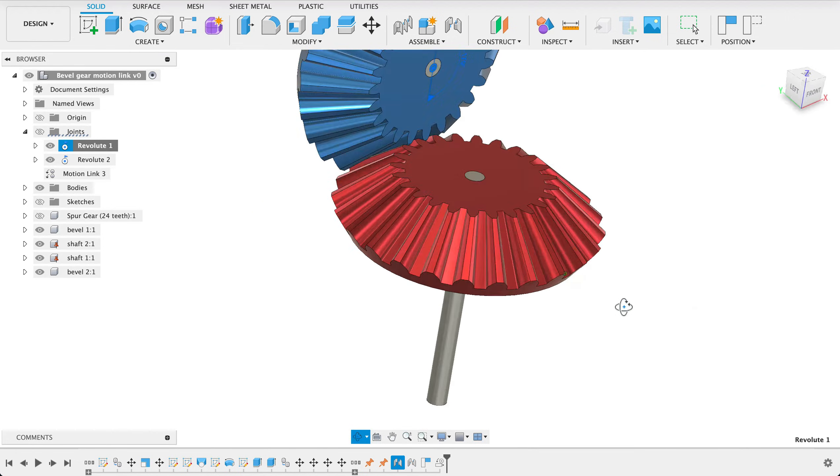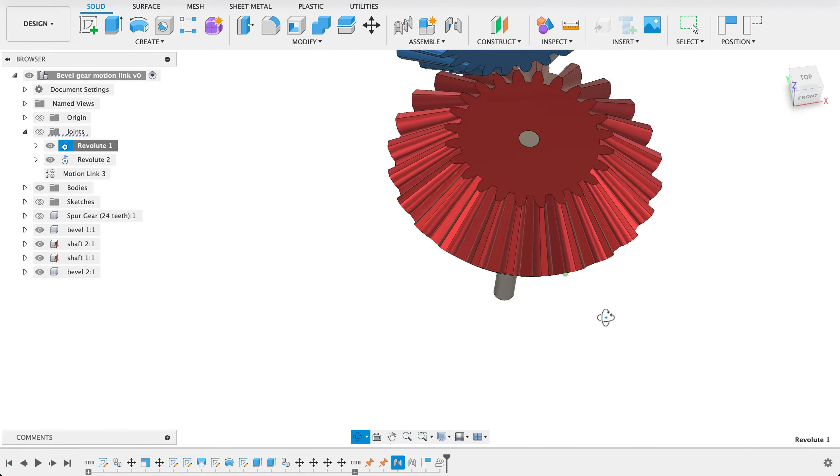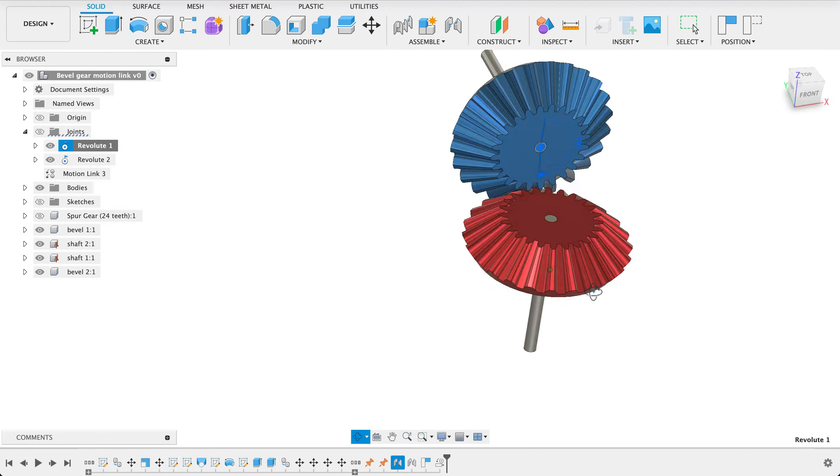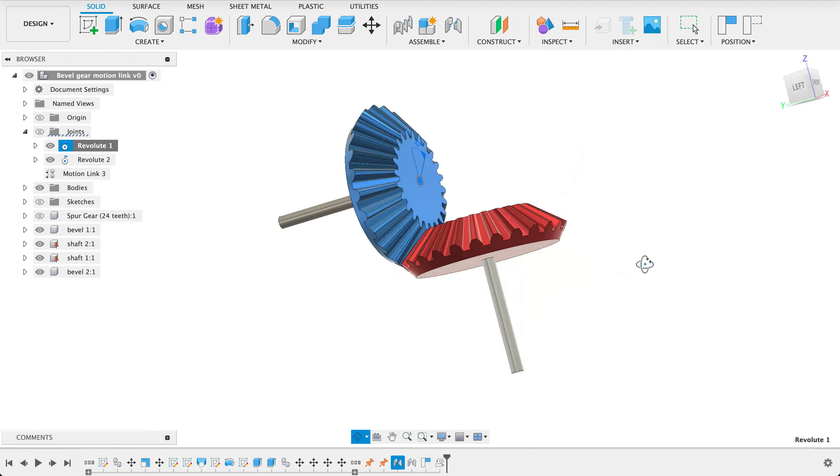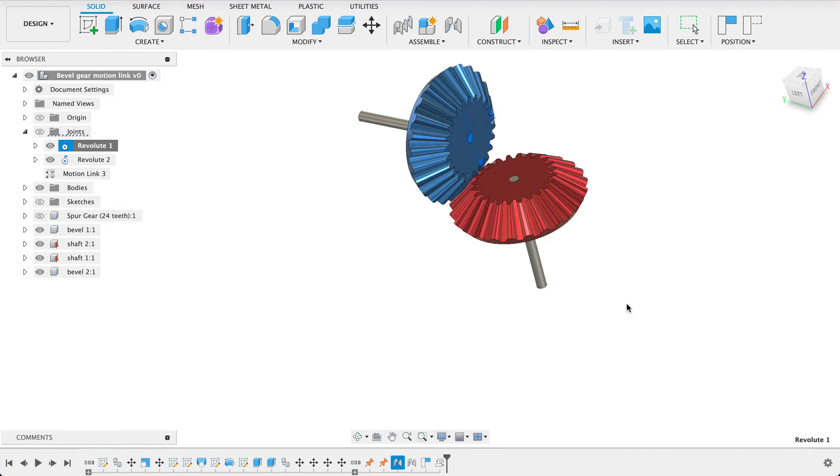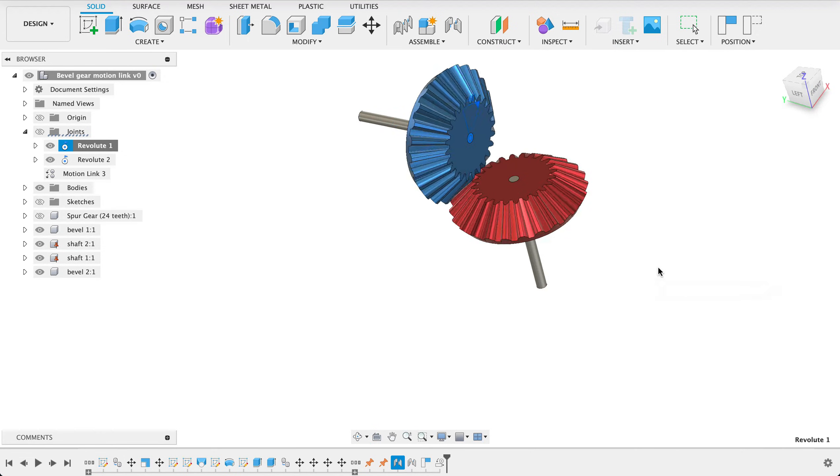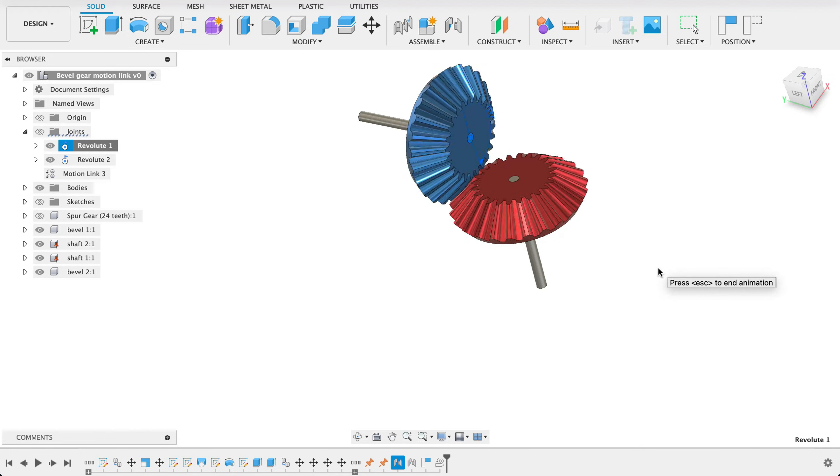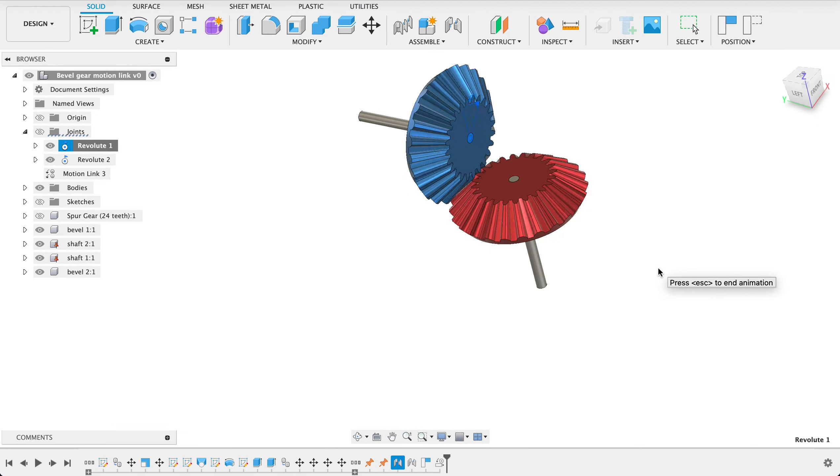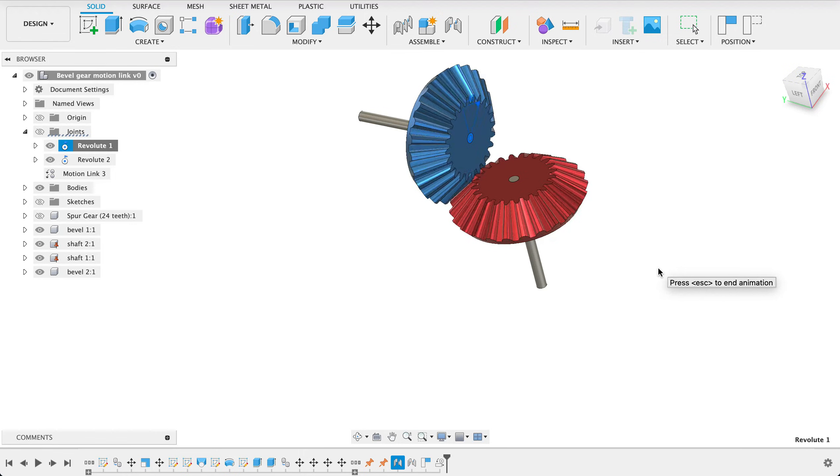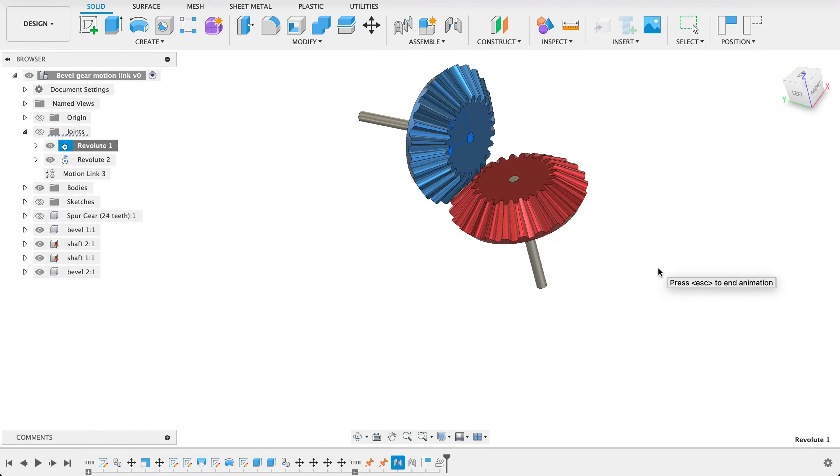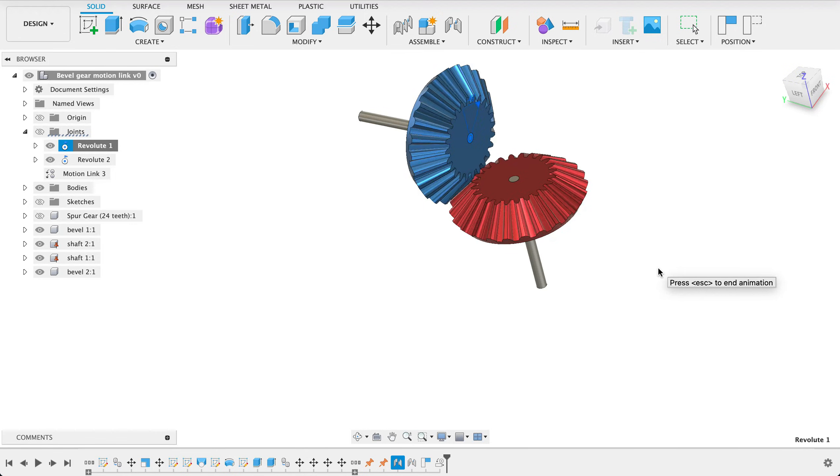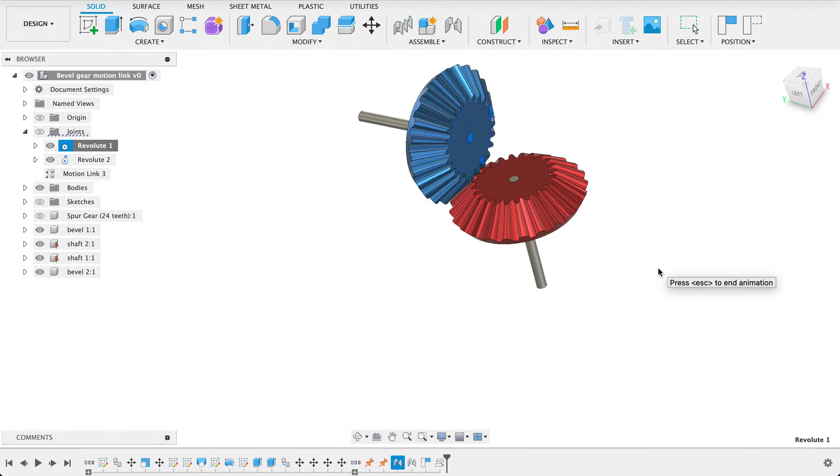And there we've just created some bevel gears with a motion link joint hope you enjoyed the video if you did please like and subscribe leave a comment down in the comment section if you need to get in touch my emails in the description it is fusionfundamentals at gmail.com until next time bye.